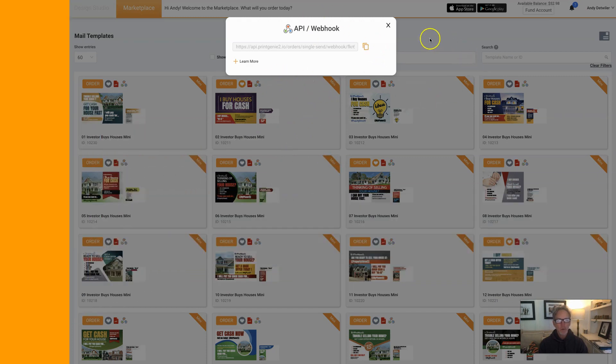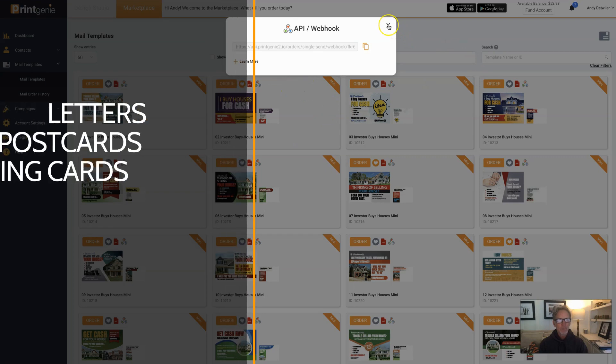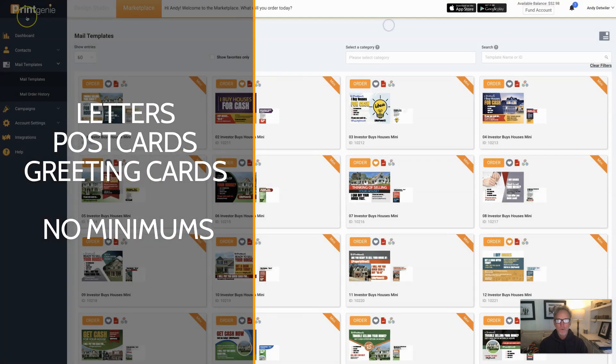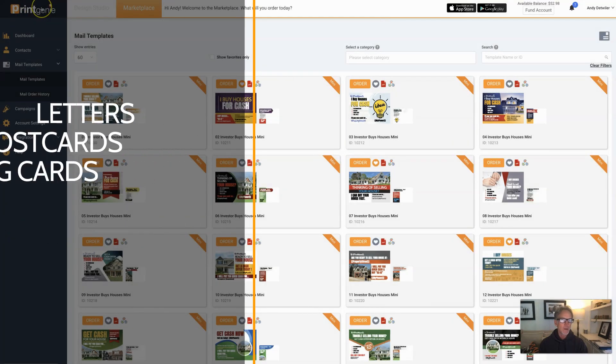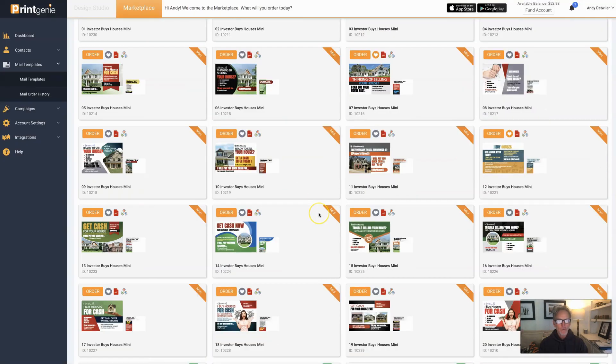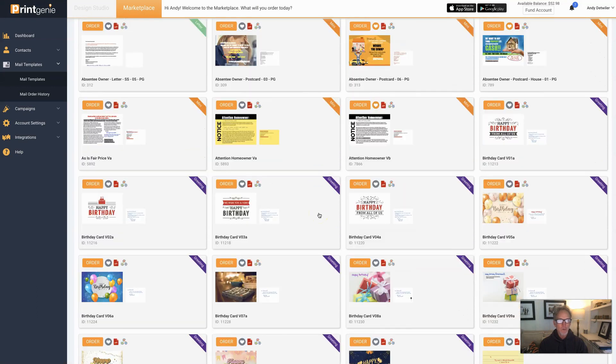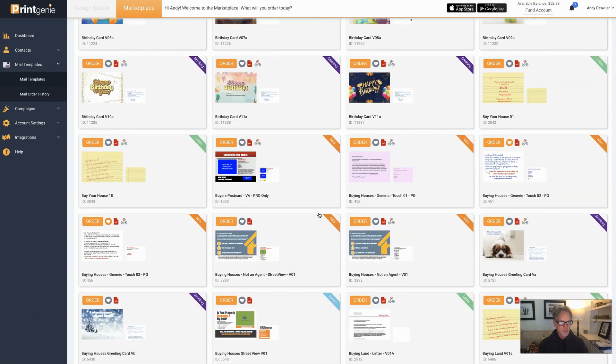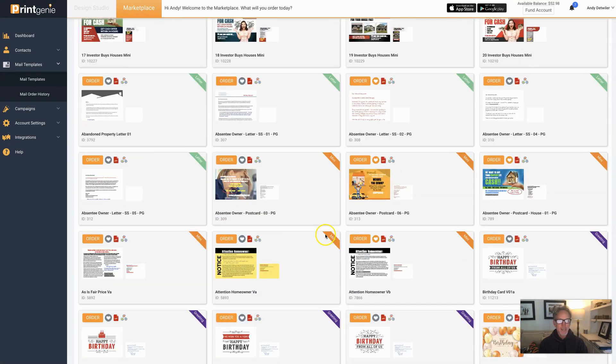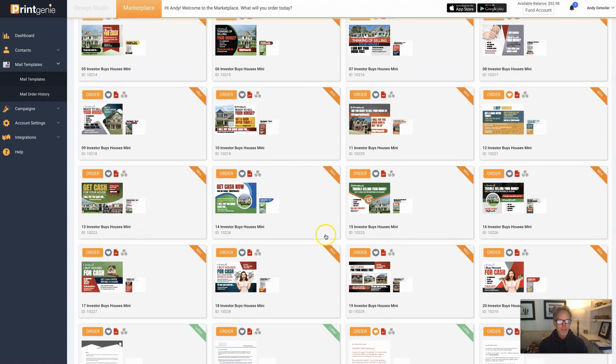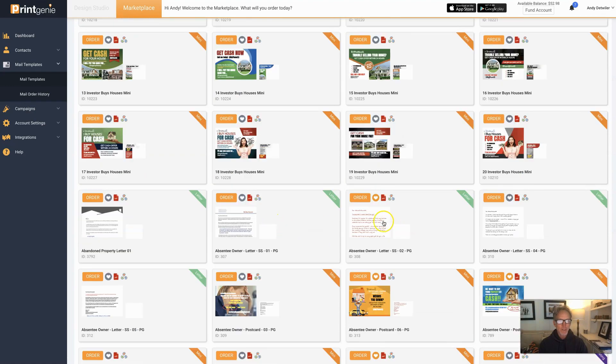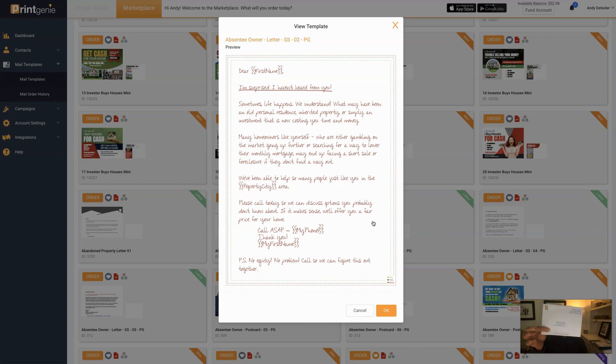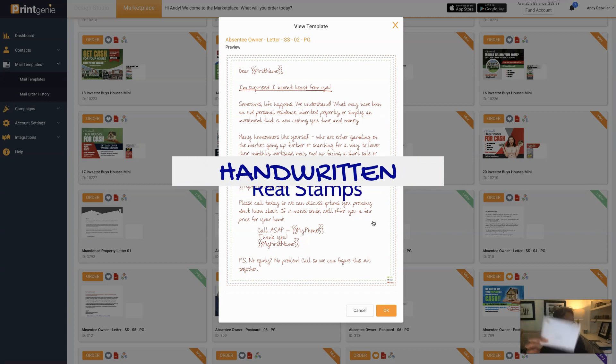We have hundreds and hundreds of postcards and letters. And by the way, all these letters, even if they're handwritten, they look like this - check it out. So it's handwritten with a real stamp, right?